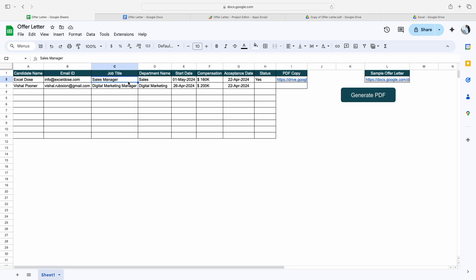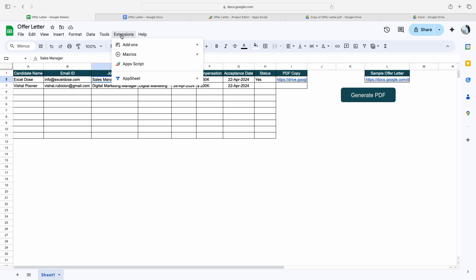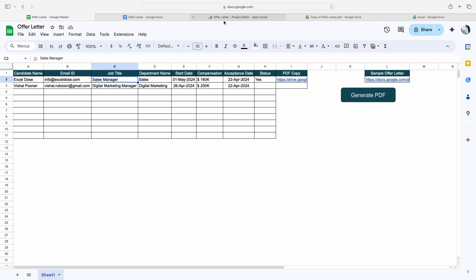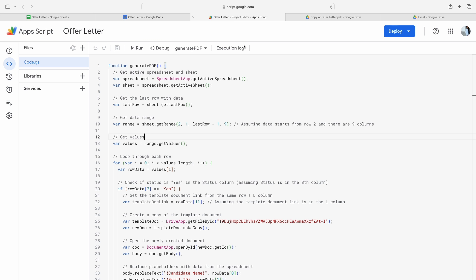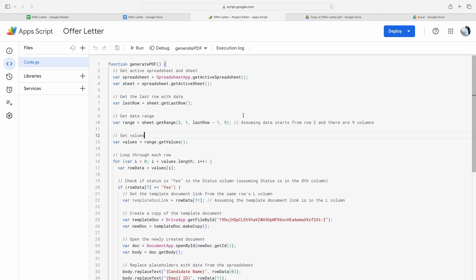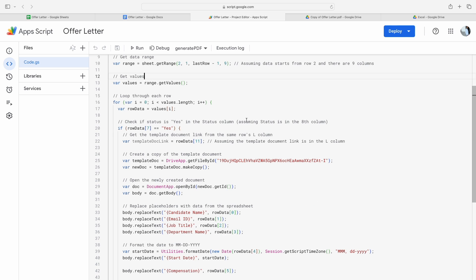The moment you create your own copy, the code will automatically copy to your own file. Then you have to click on Extensions, then click on Apps Script. The moment you click on Apps Script, you will see this window. Now you have to make a couple of changes here.